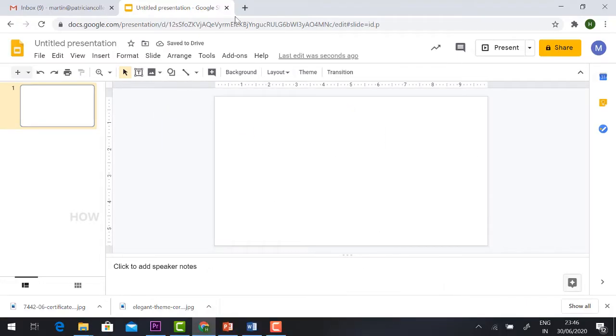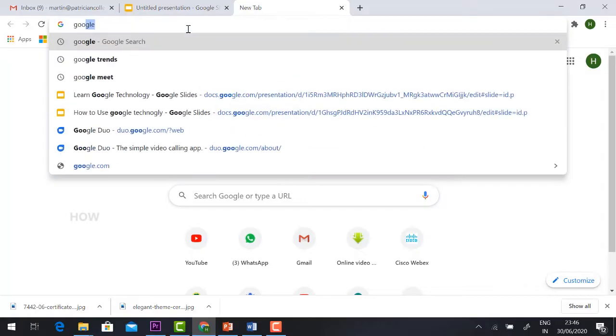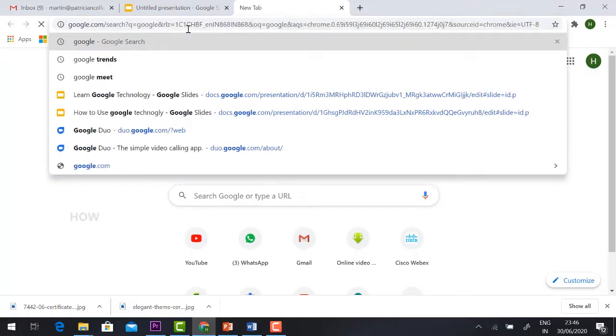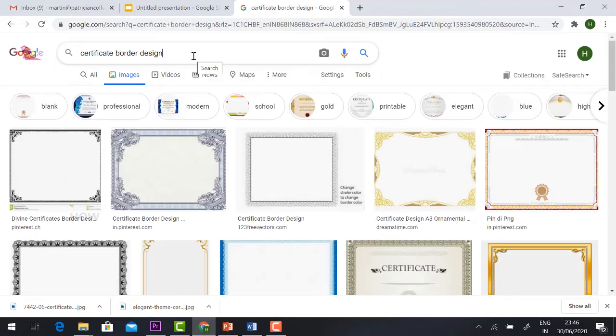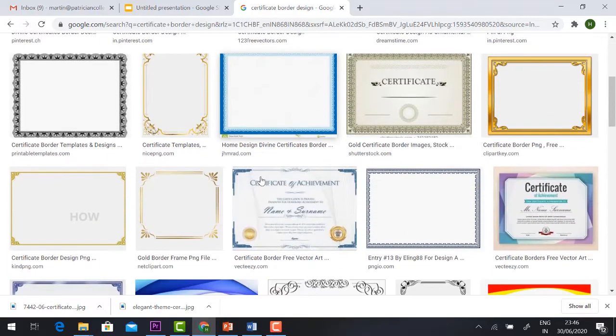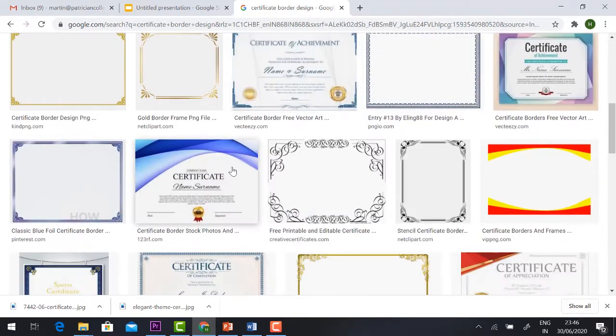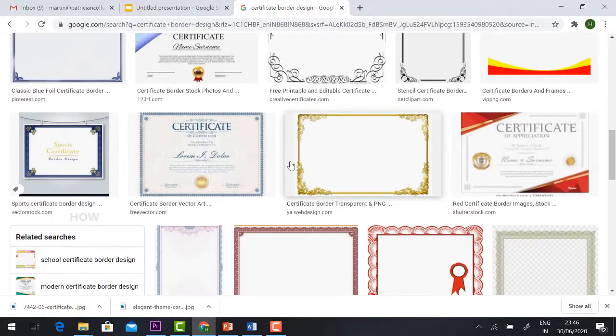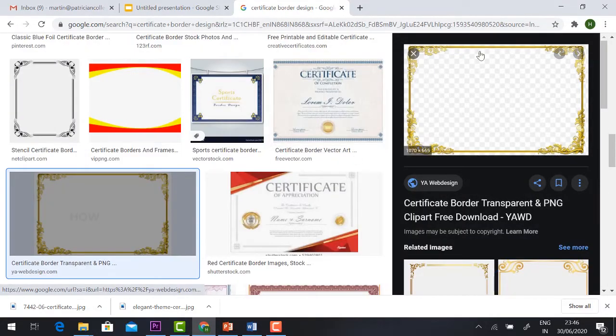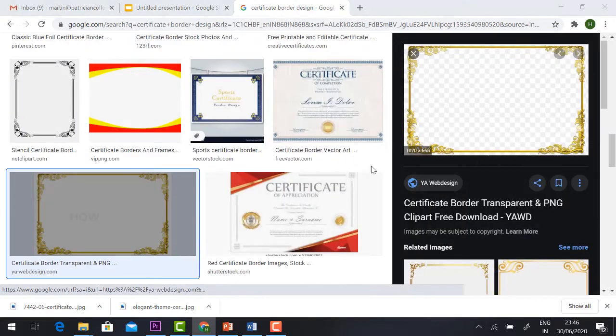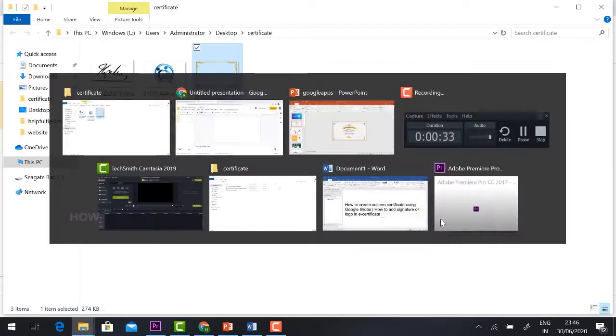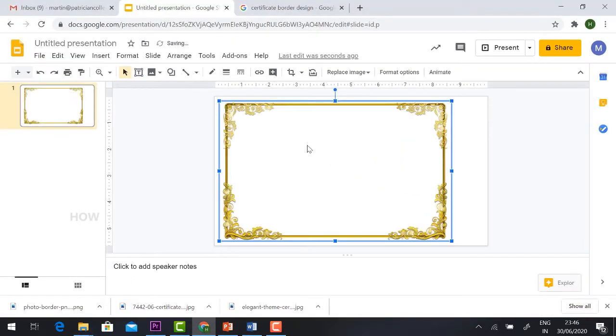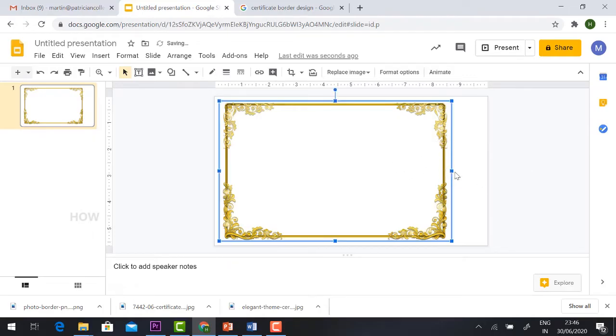Now I'm going to add the border of the certificate. So how to get the border? Just browse the Google Images. Hit the button certificate border design in Google Image and find a simple design of the border. Just select and save the border. Just click, drag and drop, so automatically your border will be added in your Google Slides.